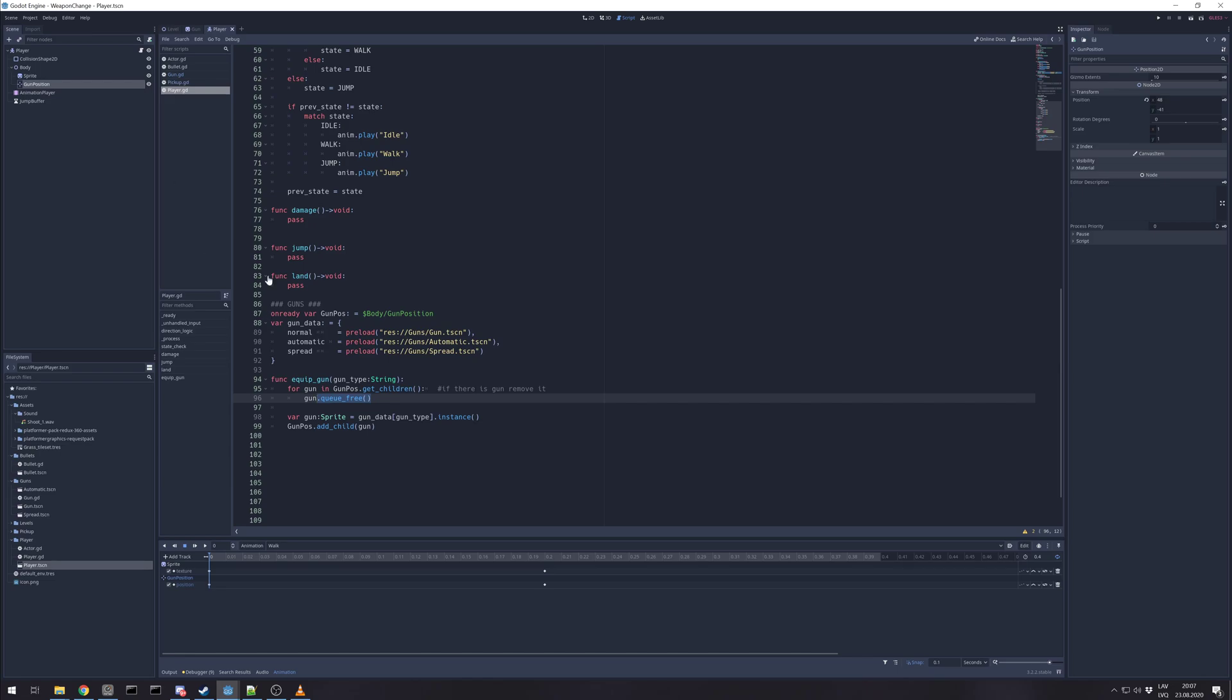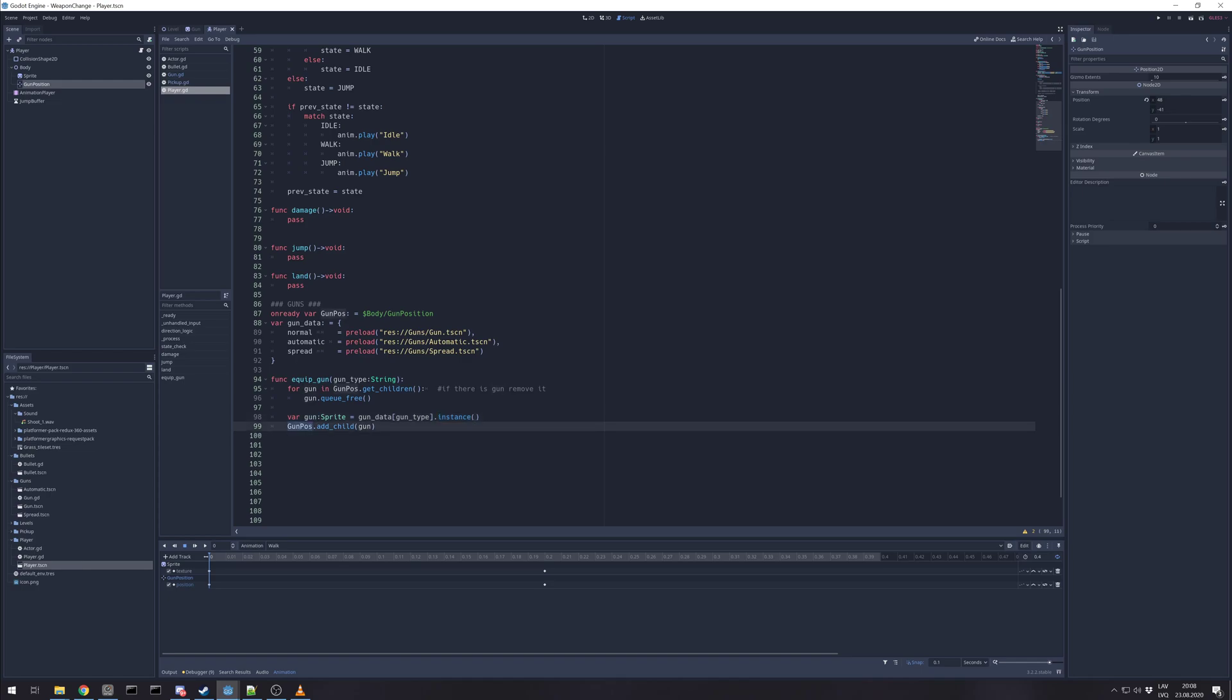Just removing the gun. And here we create a variable gun. Because guns are just sprites in this situation, sprite type. And then just check ask dictionary for the same type and make instance. So now we have reference in gun variable. And gun position, we add a child gun. That's basically it.